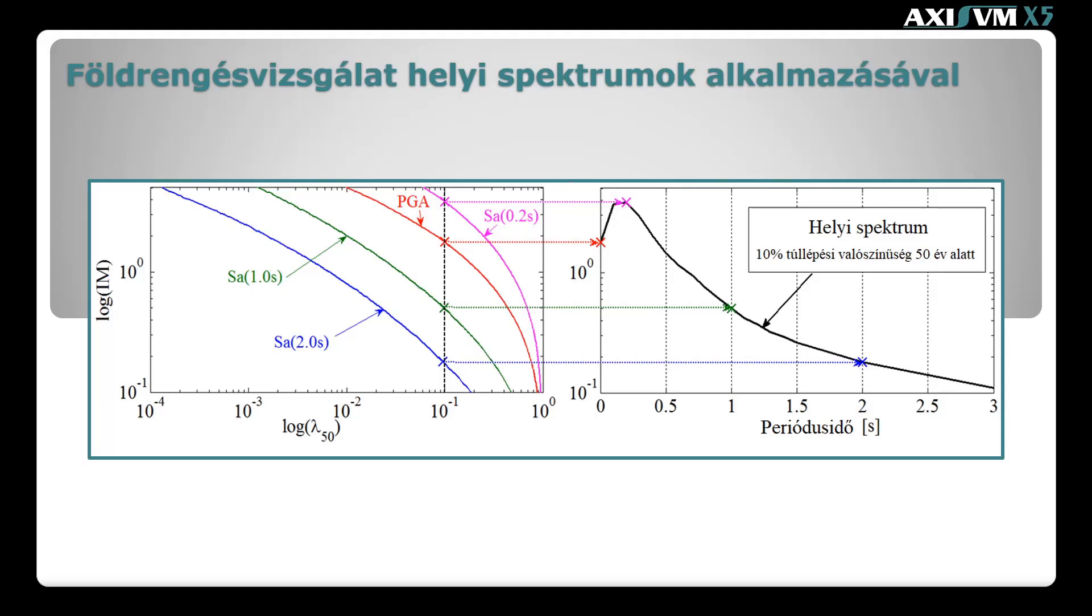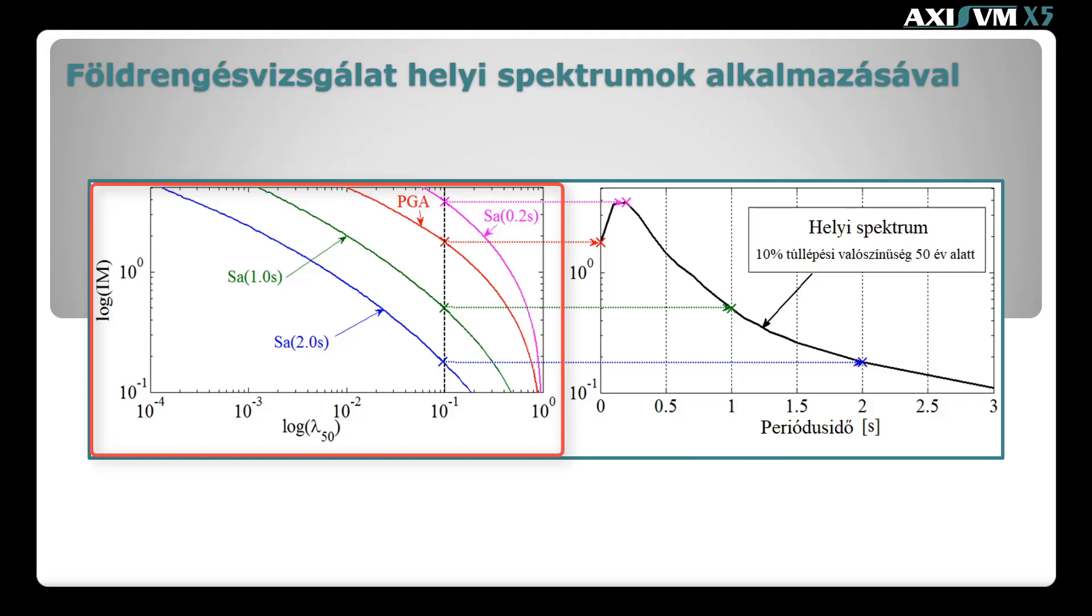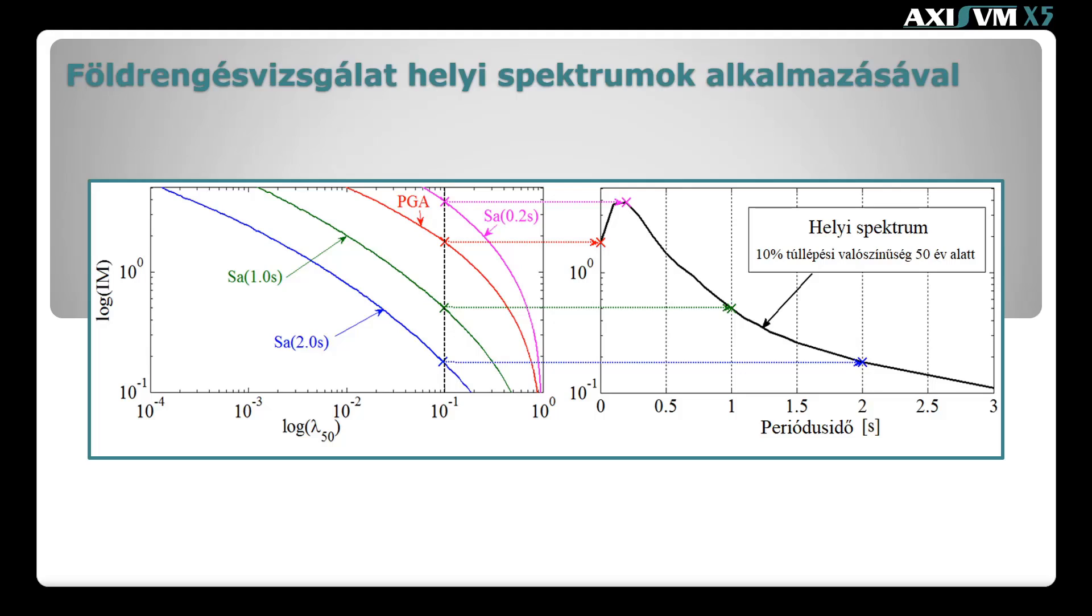A helyi spektrumok meghatározása összetett szeizmológiai, statisztikai módszerekkel történik. Az úgynevezett veszélyeztetettségi vizsgálattal meghatározhatóak a helyszínre jellemző veszélyeztetettségi görbék. Ezek a görbék egy adott periódus időhöz tartozó spektrális gyorsulási intenzitását adják meg az 50 év alatt bekövetkező túllépési valószínűség függvényben. A tervezéshez alkalmazott rugalmas válasz spektrum definíció szerint 50 év alatt 10%-os túllépési valószínűséget reprezentál.